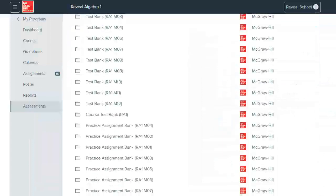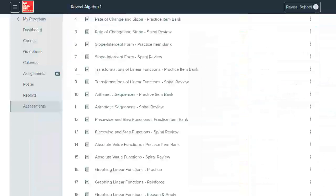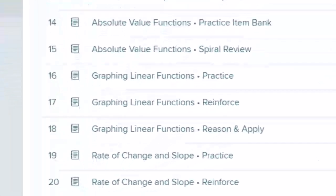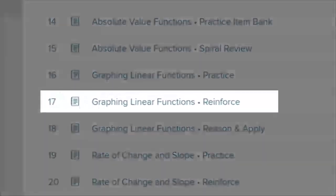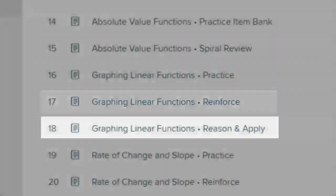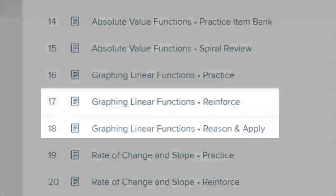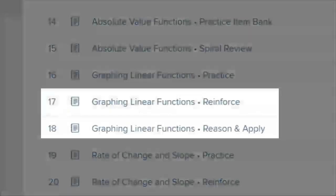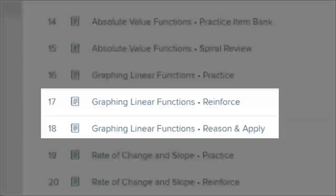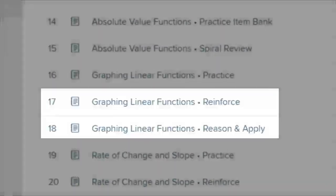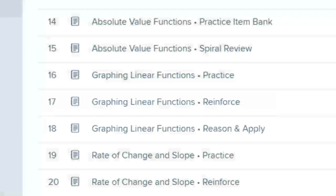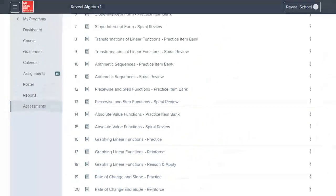In the practice banks, you'll find reinforce and reason and apply practice. Reinforce practice is for students who need additional skill support, and reason and apply practice is for students who may need a challenge. These exercises are a mix of problems found in the student editions and additional problems. You can also customize, assign digitally, or print these practice sets.